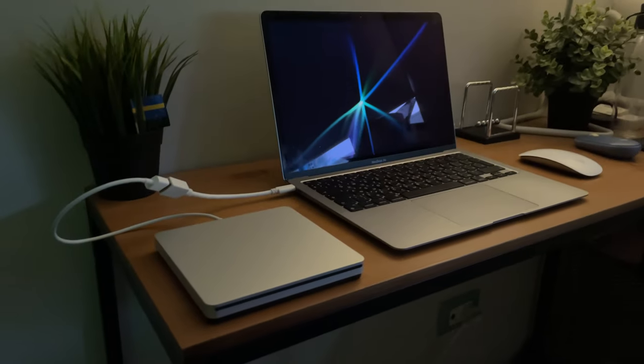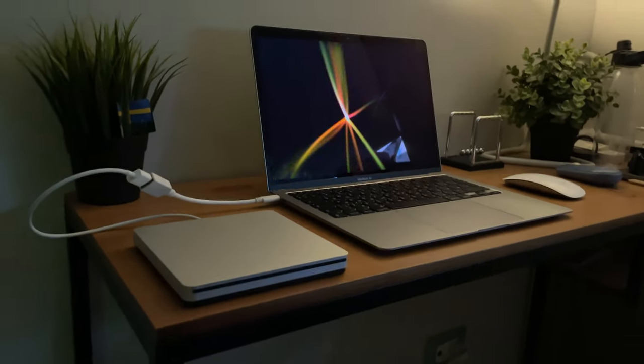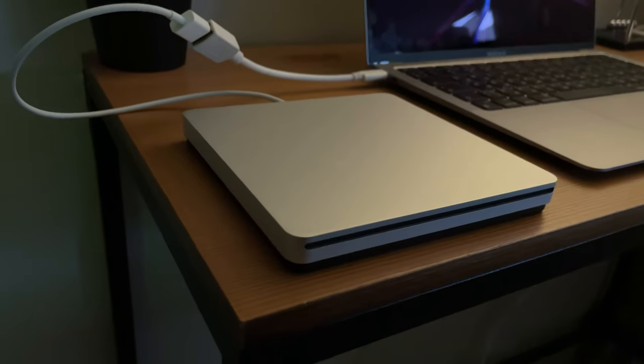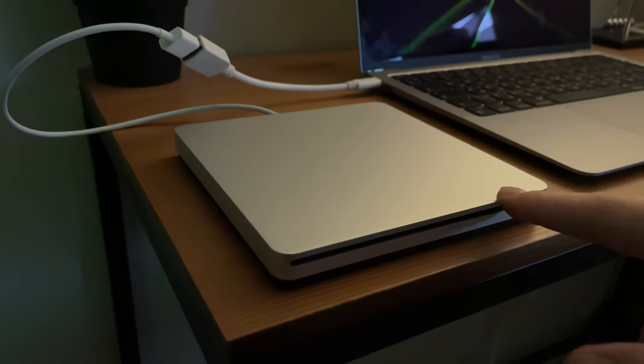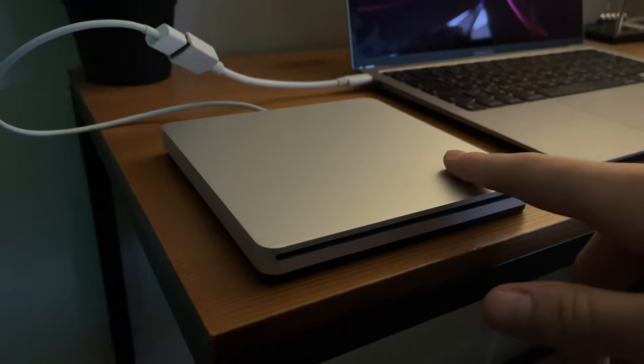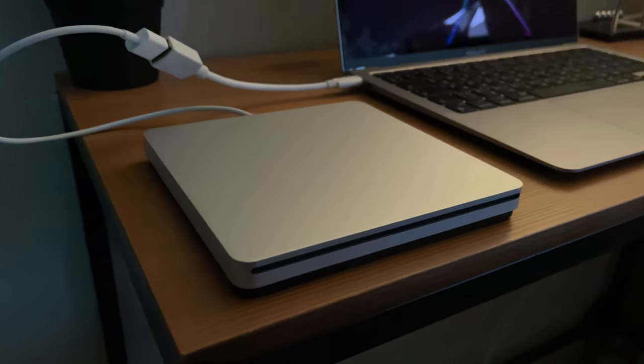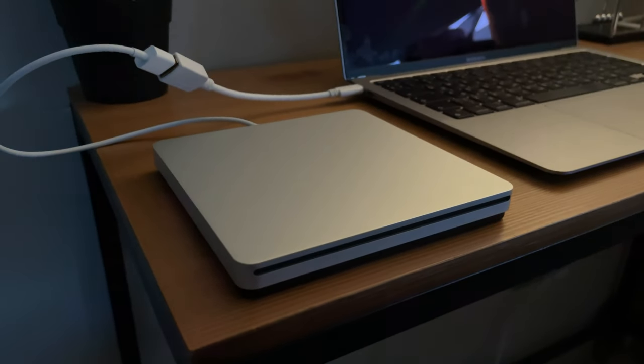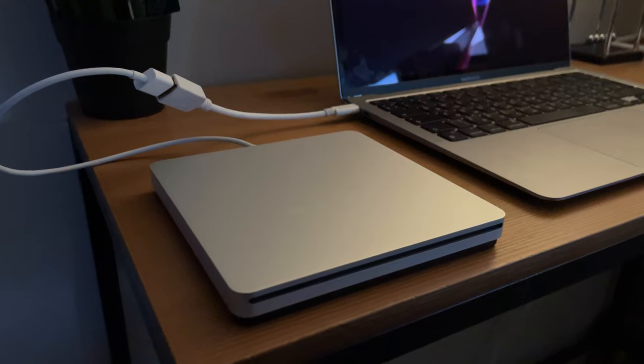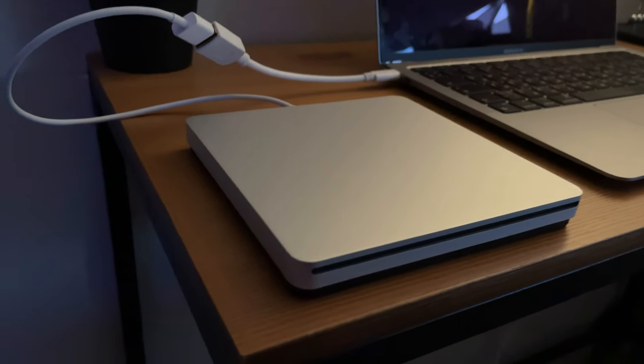This is how the USB SuperDrive works. I like this device. Now I can make my own DVDs and play my old DVDs as well. So I'd say I brought back some nostalgia.